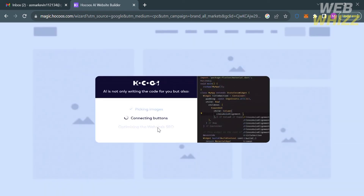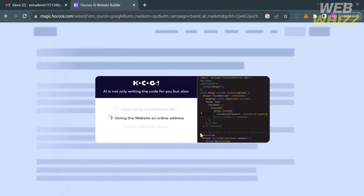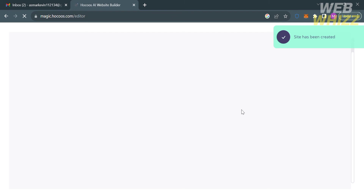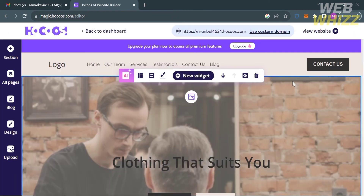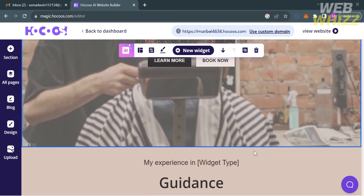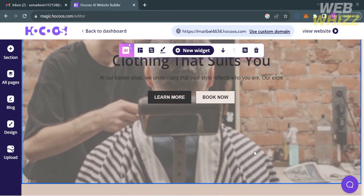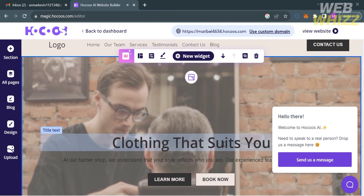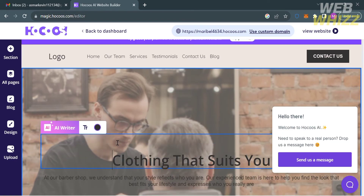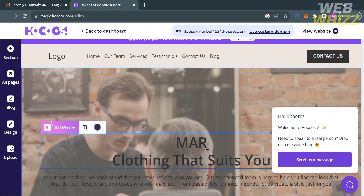After clicking, it will show you that your website is now being generated. On the right side, you can see different kinds of code being input based on the preferences you selected. It will then show you the website you created. On the left side panel, you will see the editing tools, including Section, All Pages, Blog, Design, and Upload.